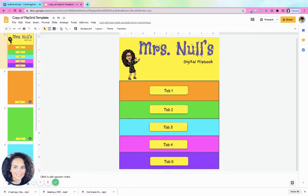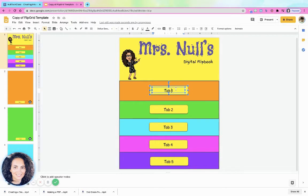Let me explain to you why that's kind of cool. Tab 1 doesn't have to be Tab 1 — maybe this is Monday, Tab 2 is Tuesday, Tab 3 is Wednesday, Tab 4 is Thursday, and Tab 5 is Friday. You can just edit these because you have full access to do that.